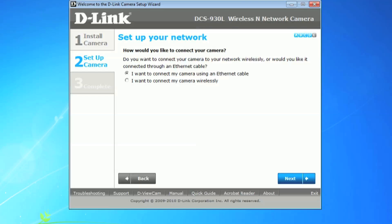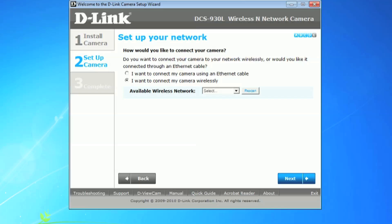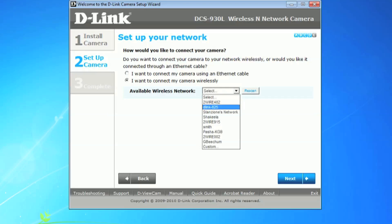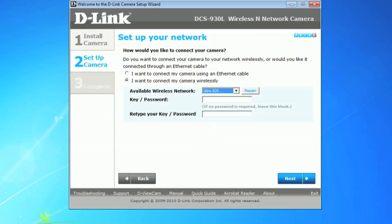Finally, let's change the connection type for your camera to wireless. Select, I want to connect my camera wirelessly, and after the software scans for wireless signals in your area, select yours from the dropdown. If you're using wireless security, enter your network key below, then select next to continue.